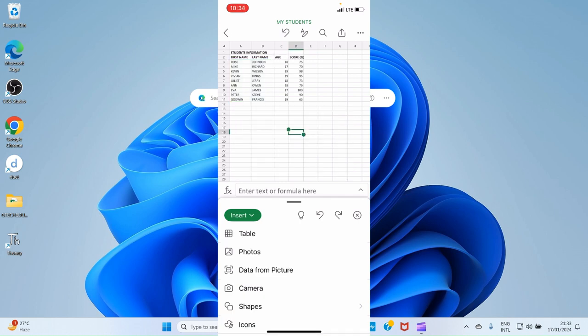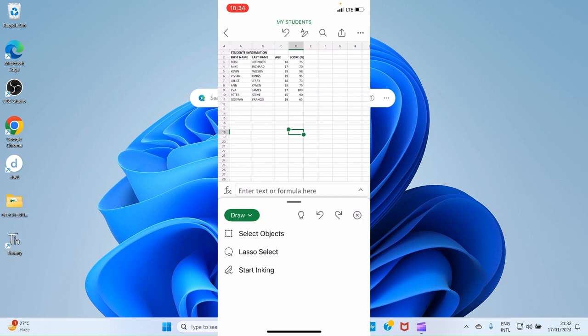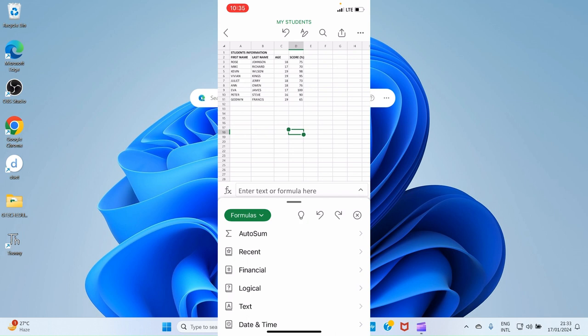Let's switch to another tab. Tap Insert and select Draw. Draw allows you to draw any object you want to have in your Excel, but it doesn't have much application in a spreadsheet, so let's move on. Tap Draw and select Formulas. The Formulas tab is a very important and useful tab in Excel — you can use it to carry out calculations.